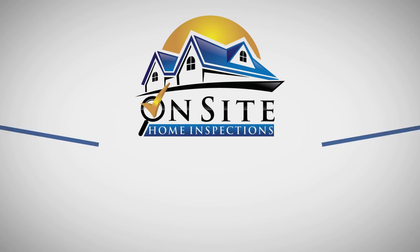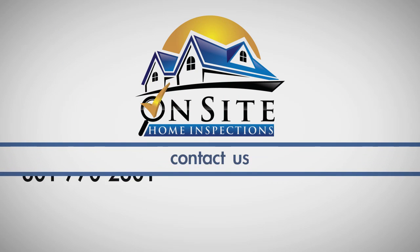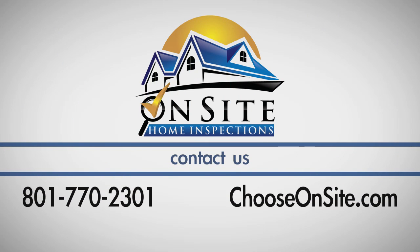If you have any questions about this process, call On-Site Home Inspections at 801-770-2301.